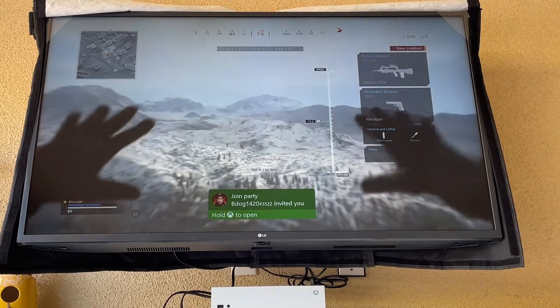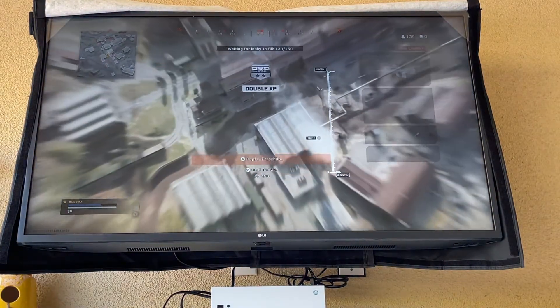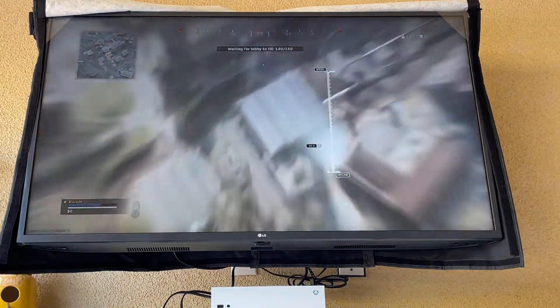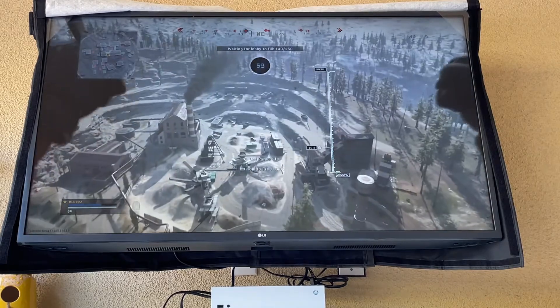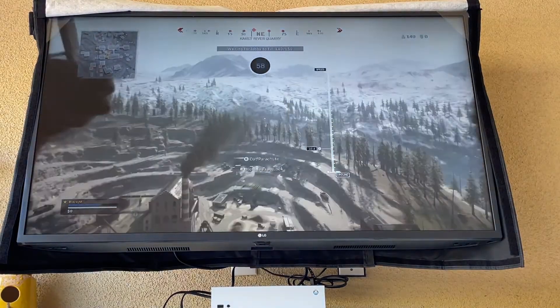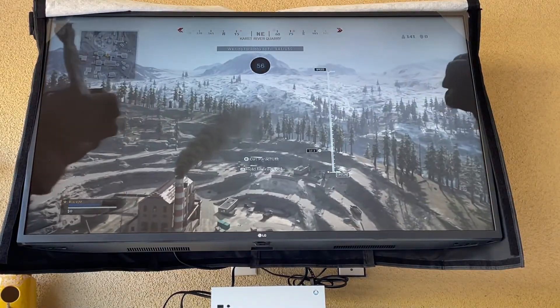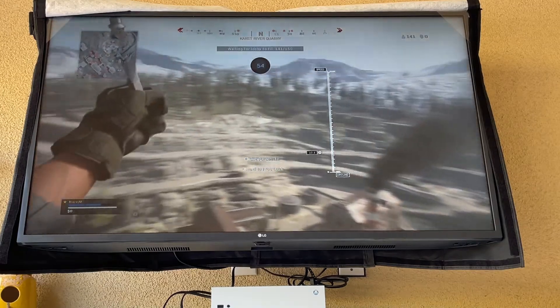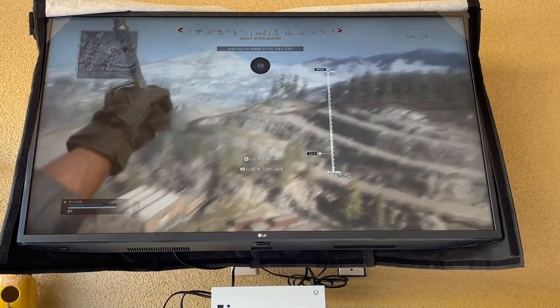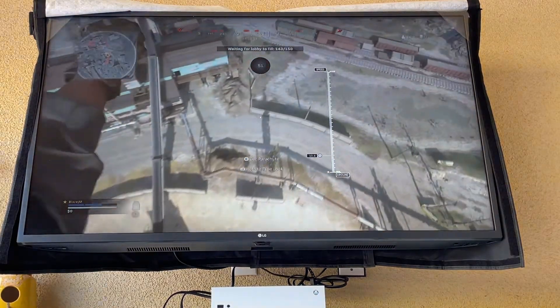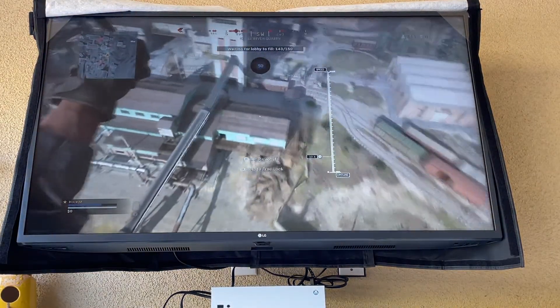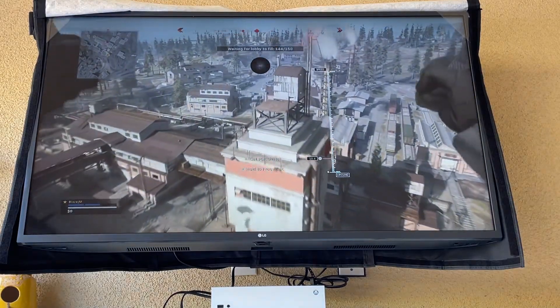Alright, well right now the graphics are looking stunning. Like, I know it's not going to be that good on my phone, but it is very stunning. And I can't wait to play a real game like this.